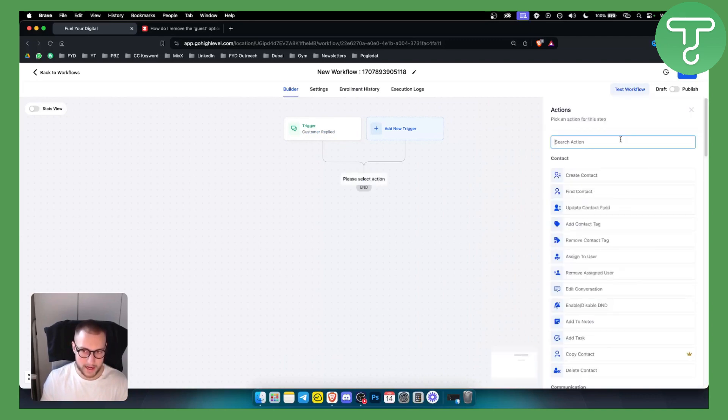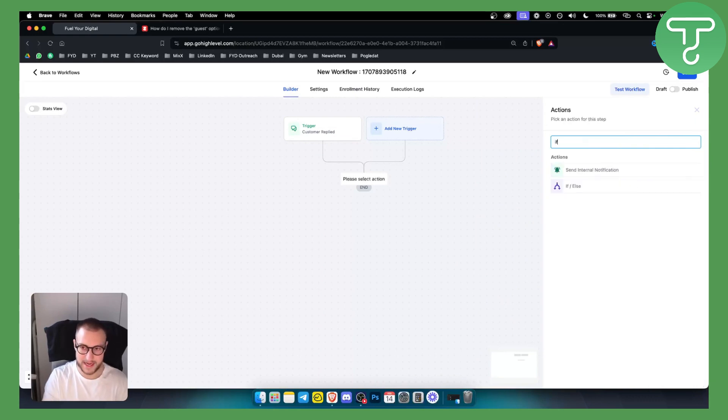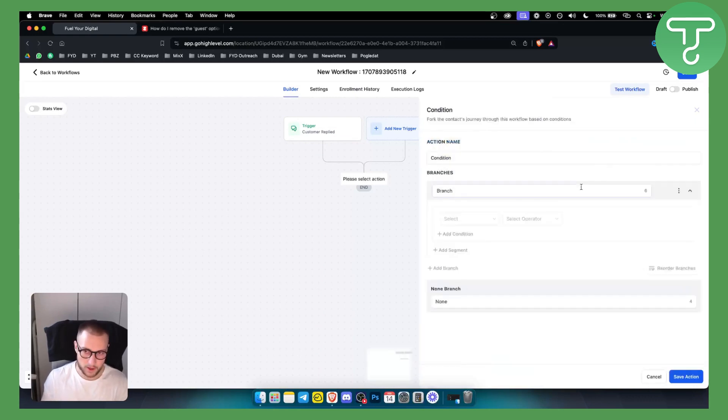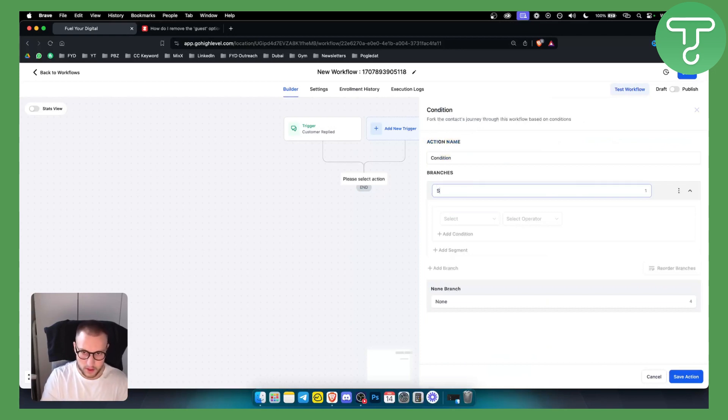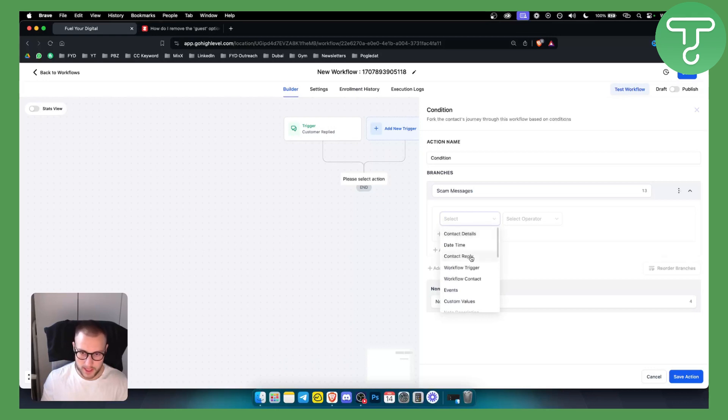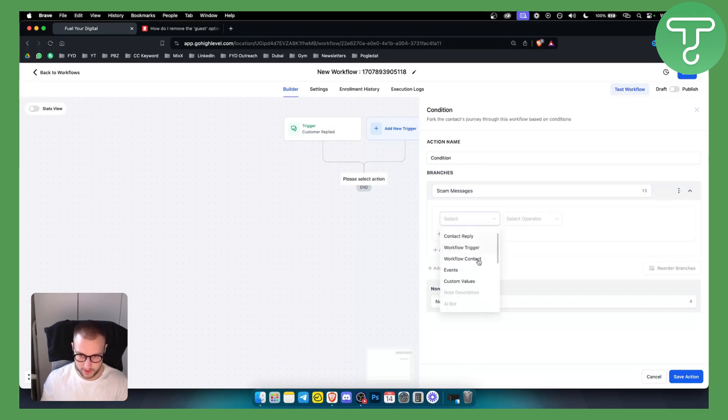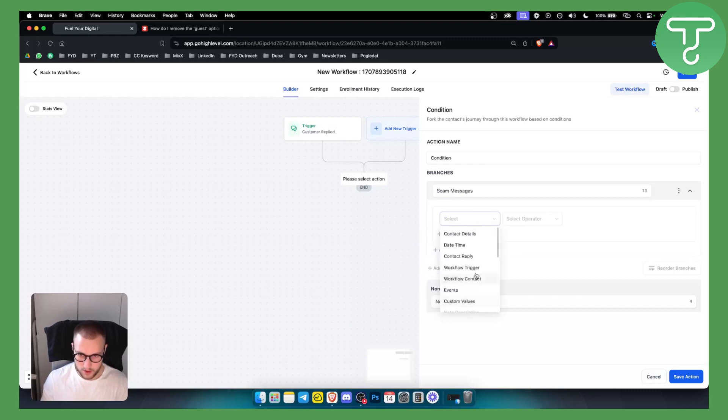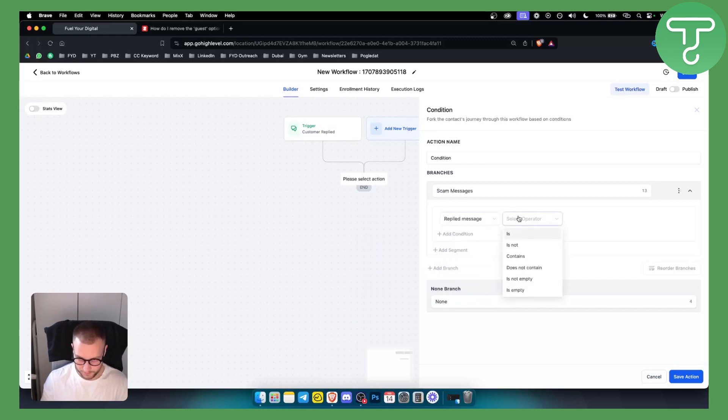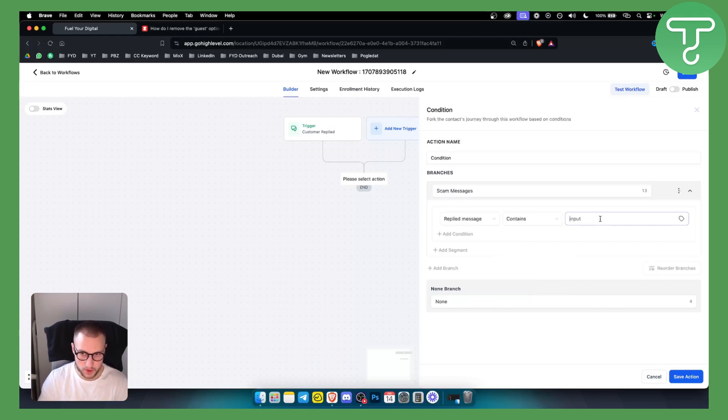We can go with if/else and this will be called scan messages. What we want to do is say contact reply, replied, message contains, and then you have an input. That's what you want to do.